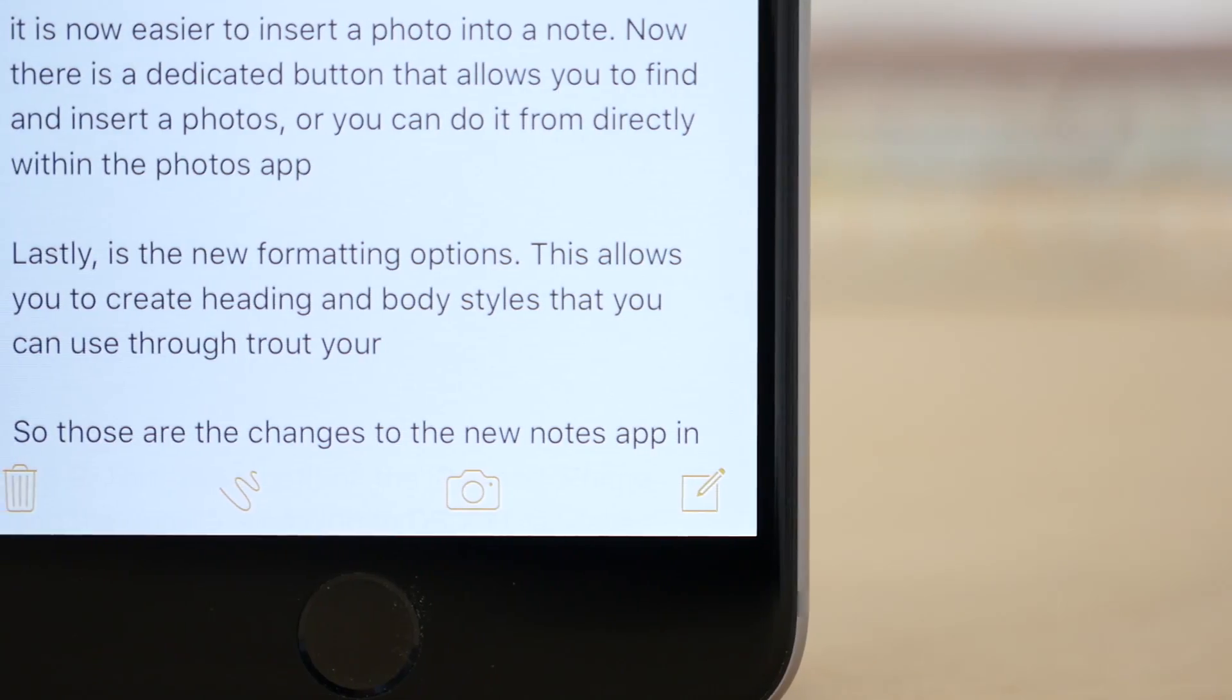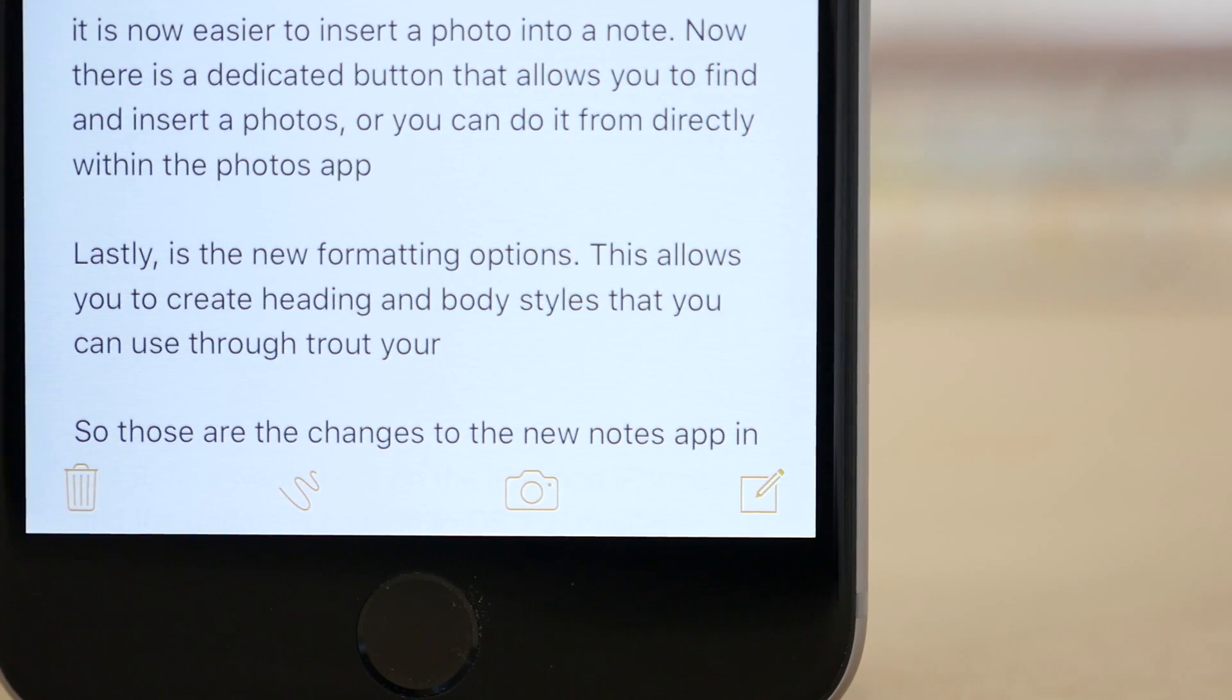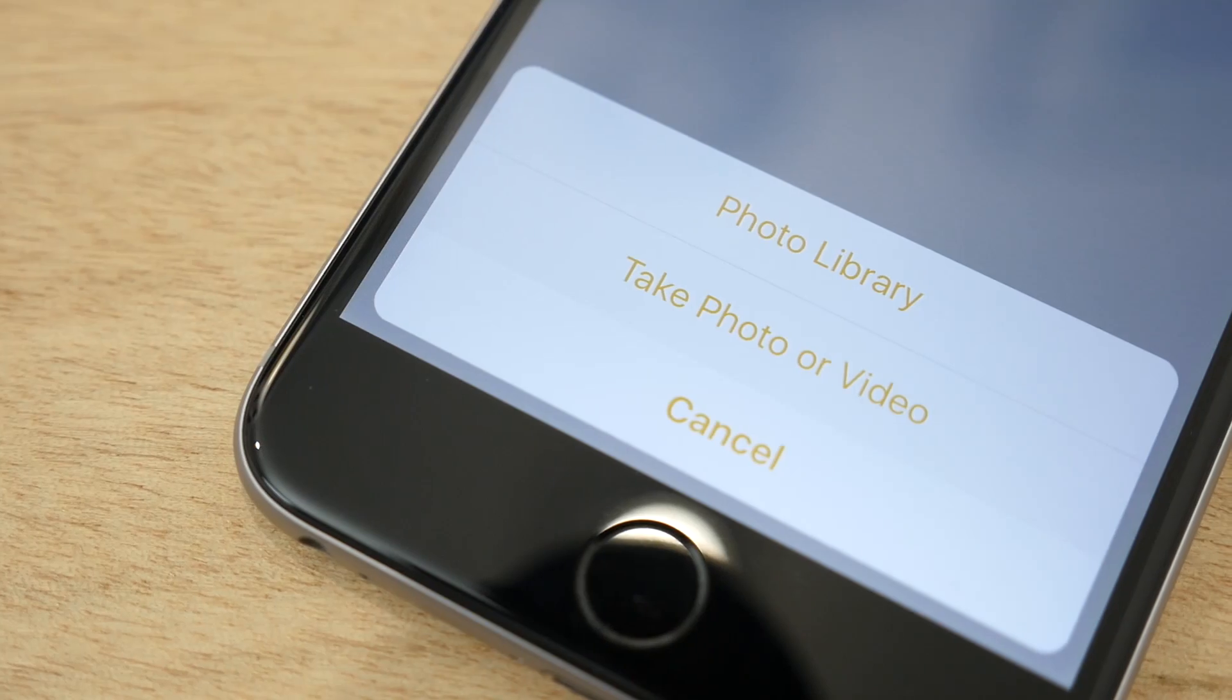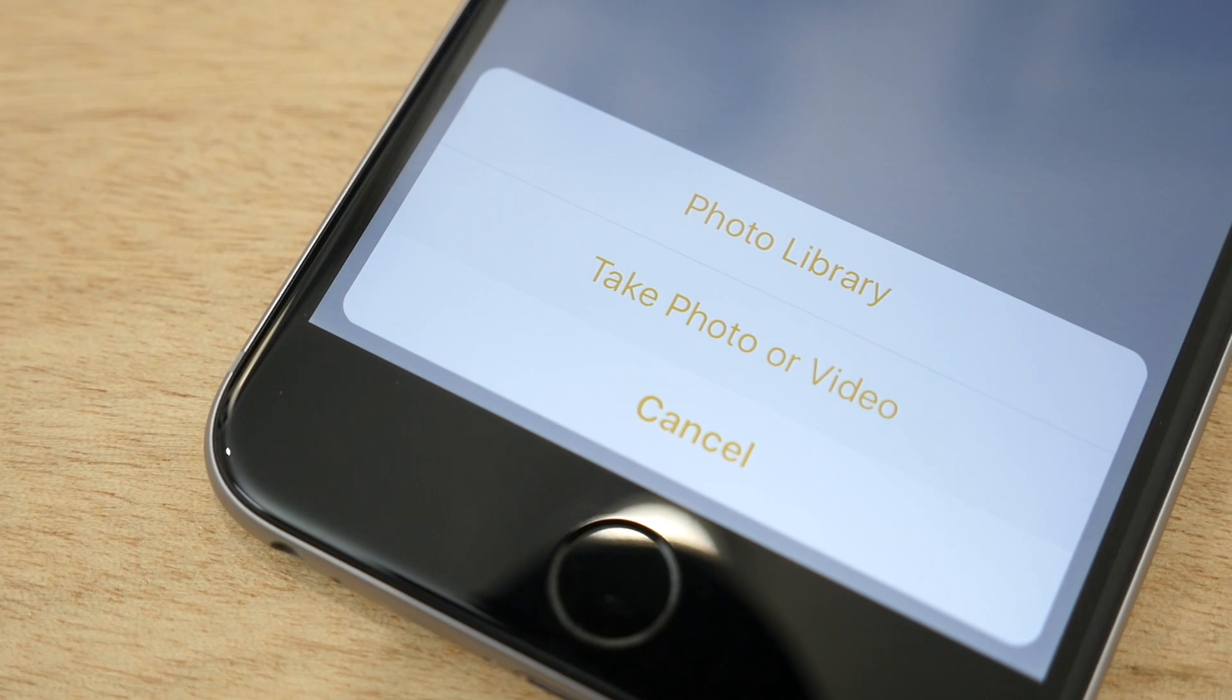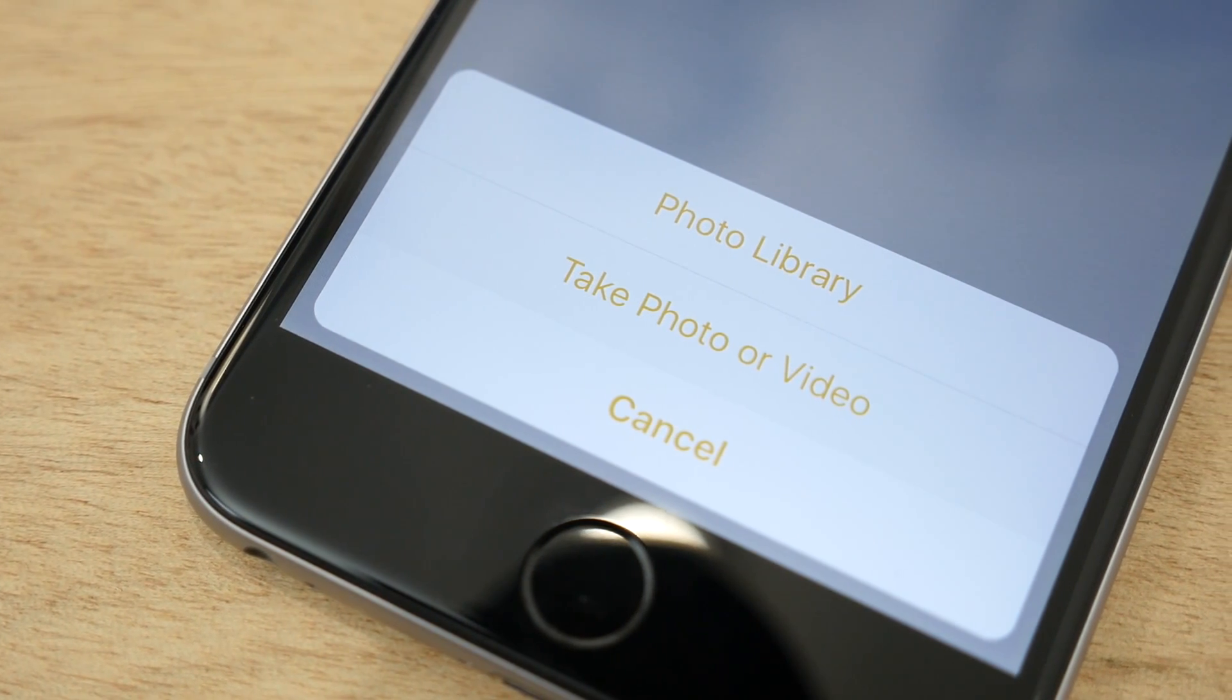Adding photos has also been tweaked. Now there's a dedicated icon to select a photo and you also have the option to take a photo right from the app and then you can add it into your note.